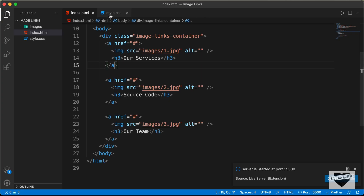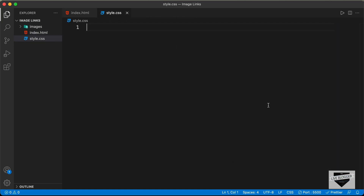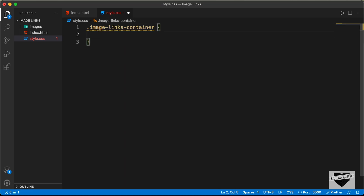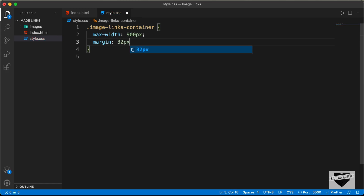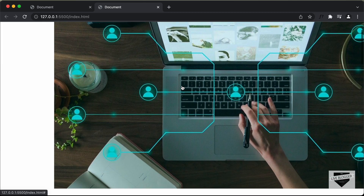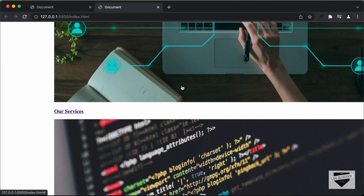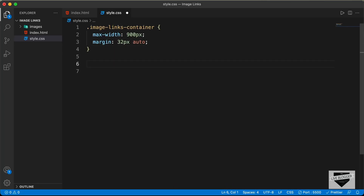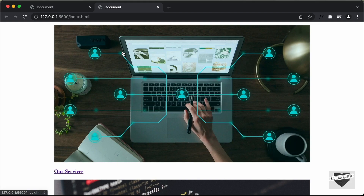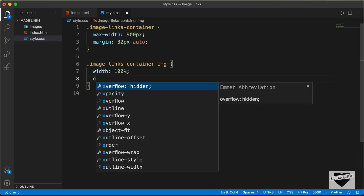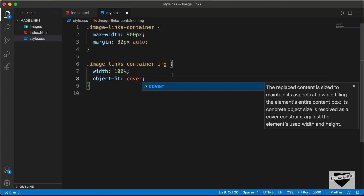Now let's style this using CSS. In style.css, the first thing we'll do is style the image-links-container. I'll set a max-width of 900 pixels and bring it to the center with margin of 32 pixels top and bottom and auto left and right. Then let's style the images — I'll target '.image-links-container img' and set the width to 100%. We'll also set object-fit to cover so the image maintains the correct aspect ratio.